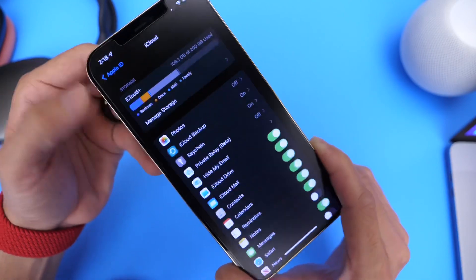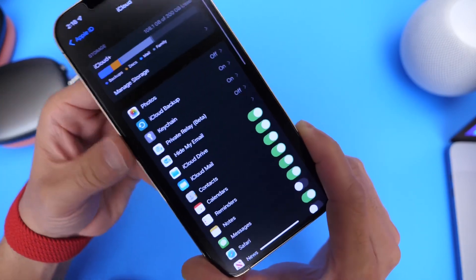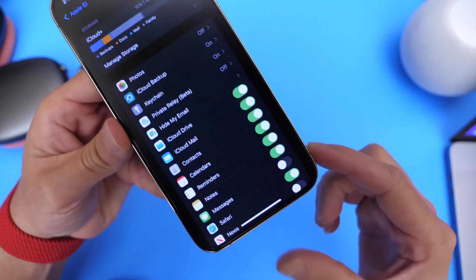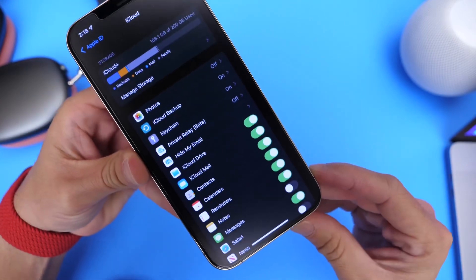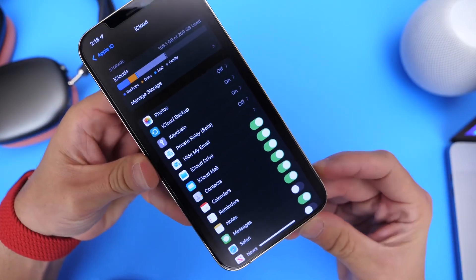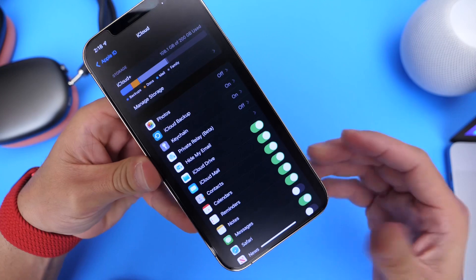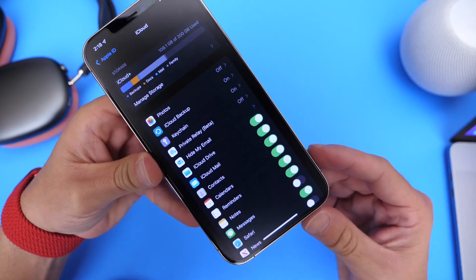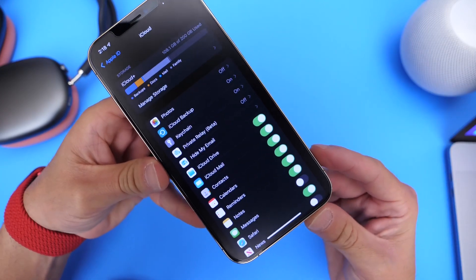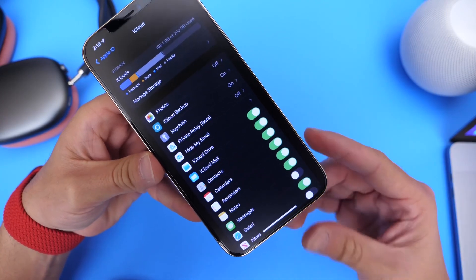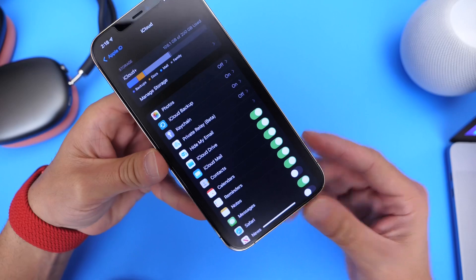Now once you do that, once it is enabled, everything that's green here will be backed up to the cloud. Now when you update your iPhone, it's not going to delete everything. It should go according to plan. Everything should update and you should have everything, your messages, your photos.